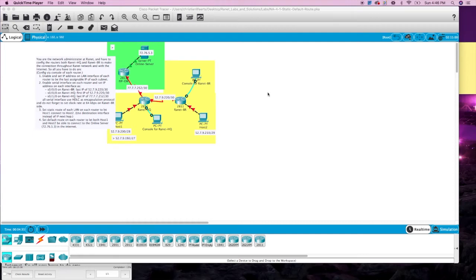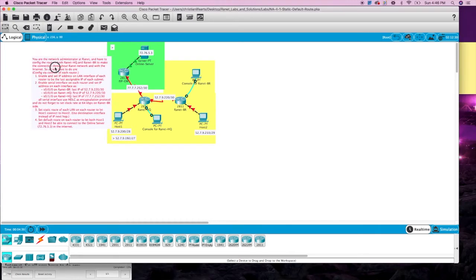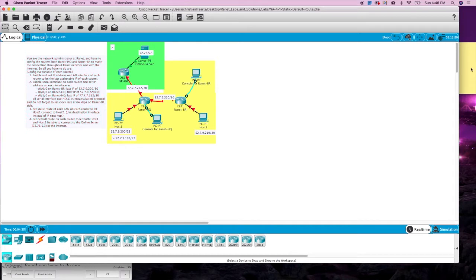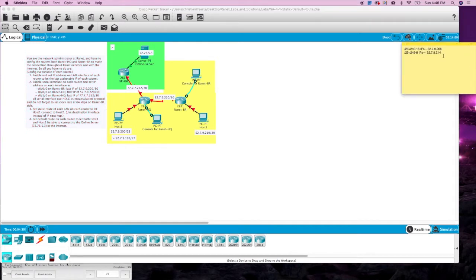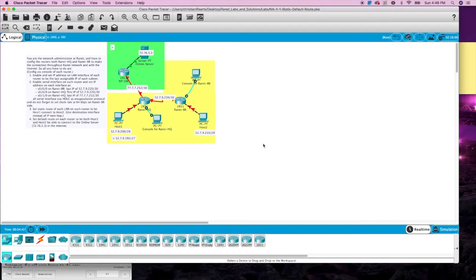Let's jump into this lab on static and default routes. To save time I did go ahead and calculate some IP addresses. Enable and set IP addresses on the LAN interface of each router to be the last assignable IP of each subnet. So let's go into HQ.